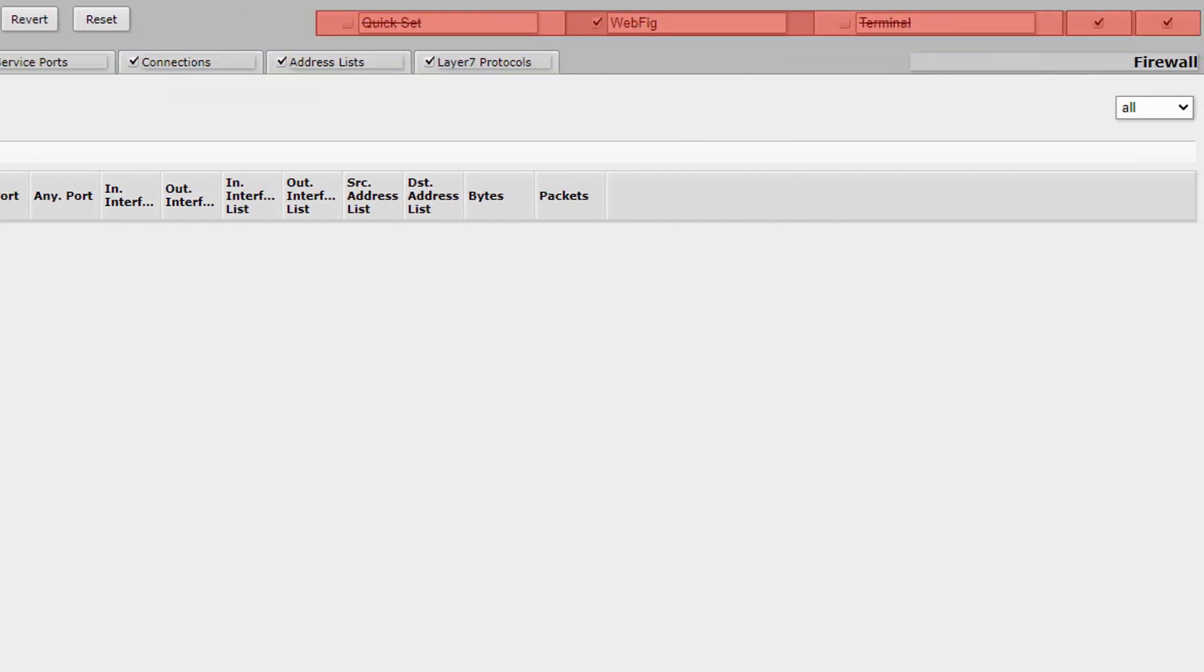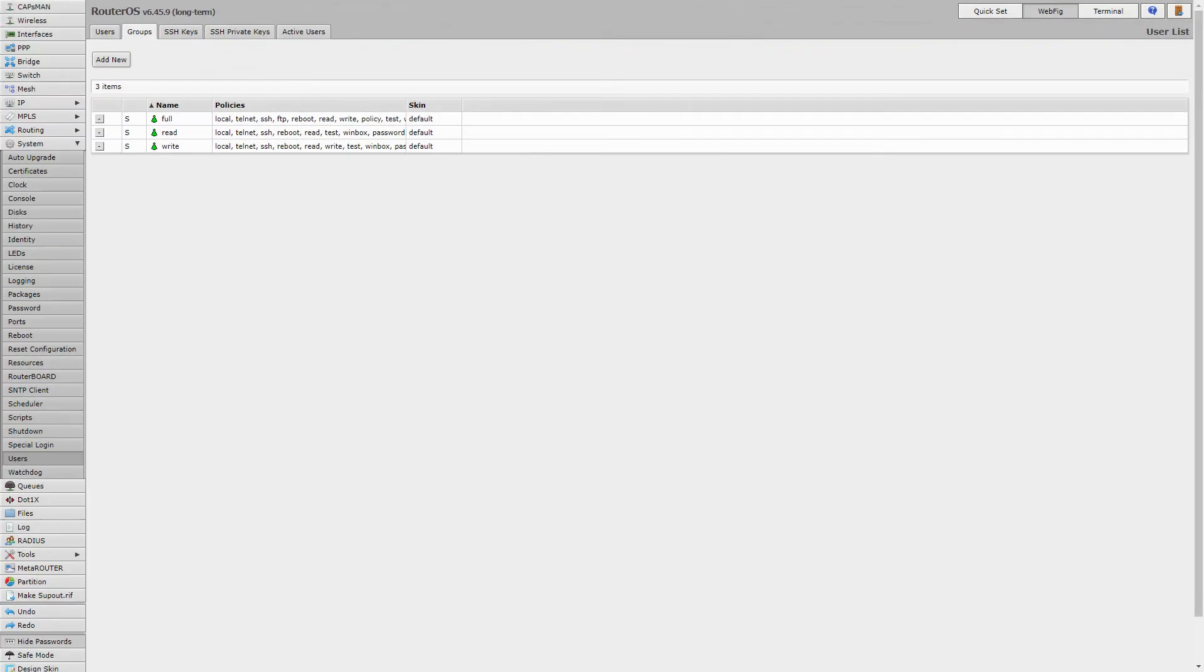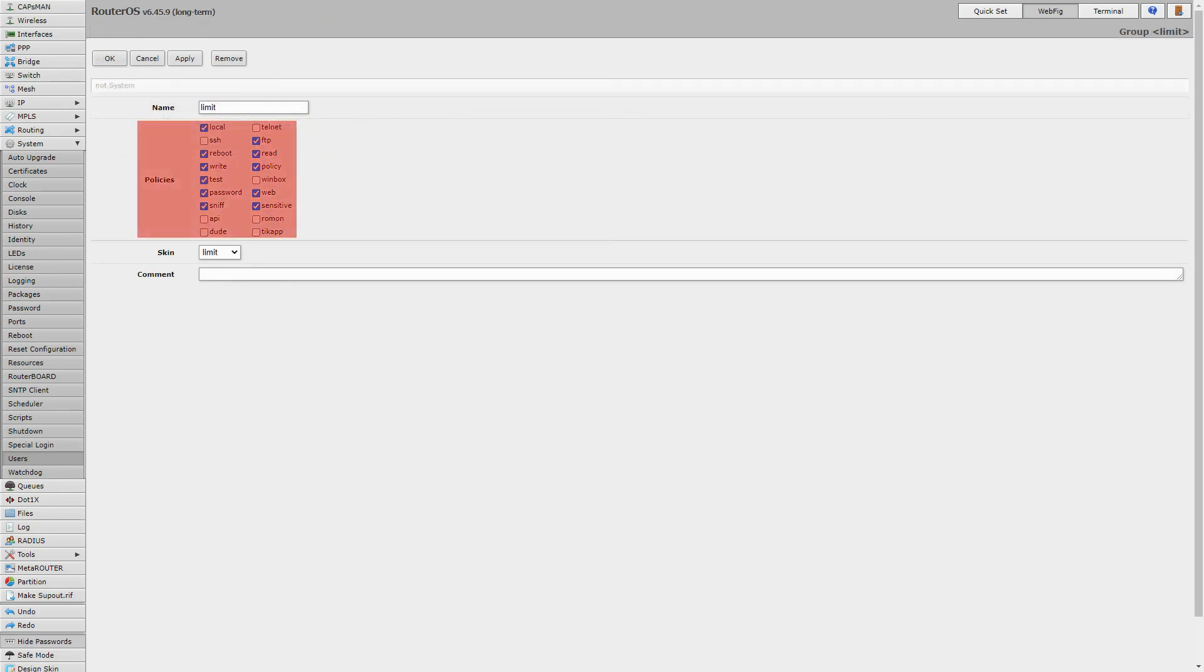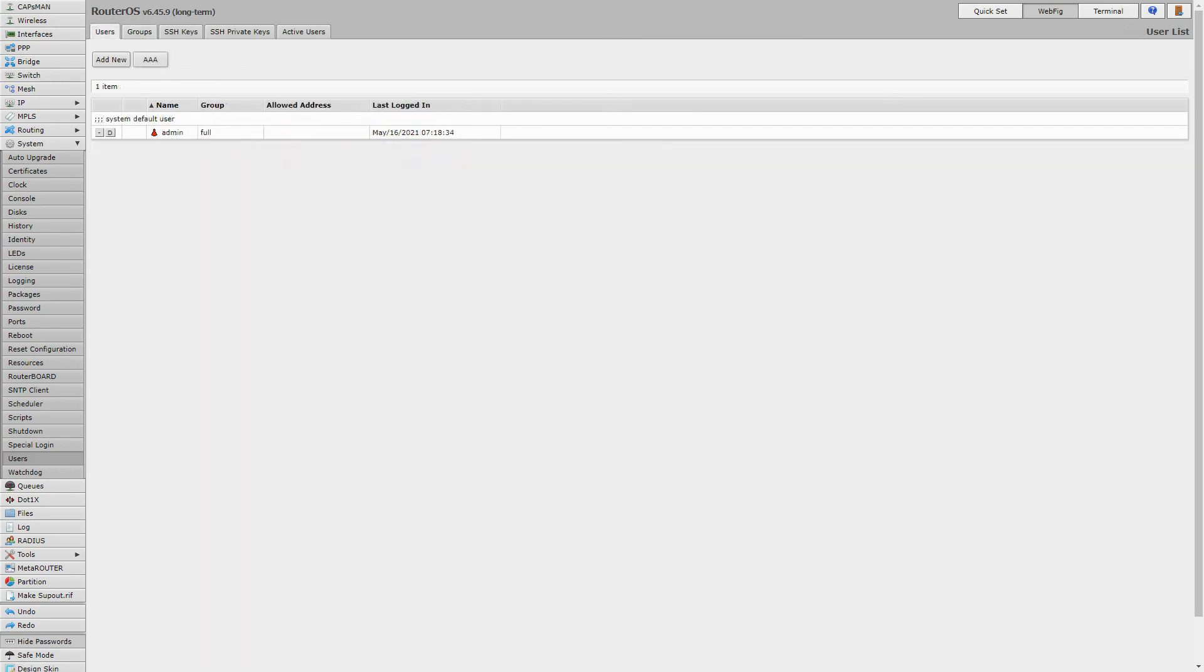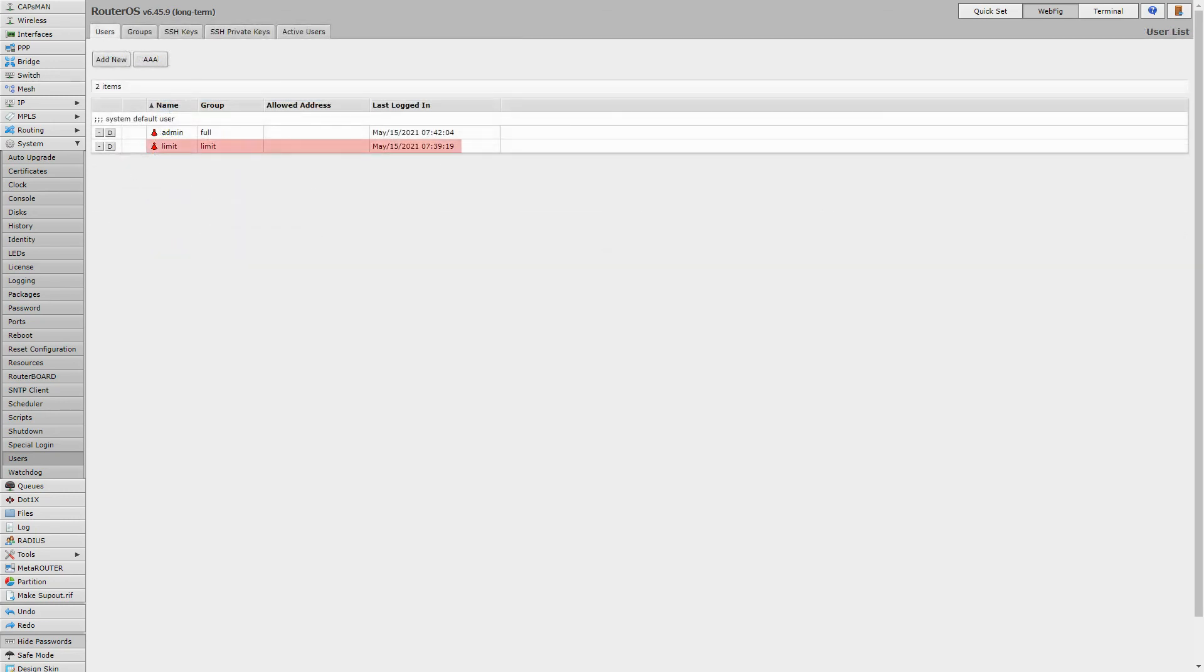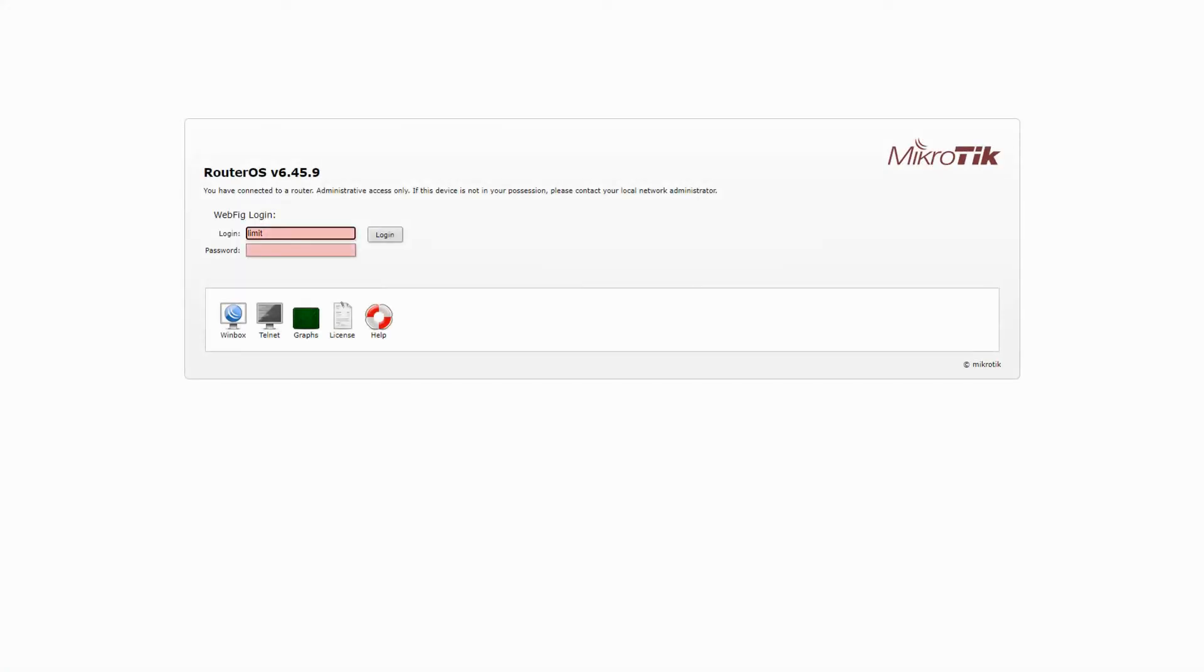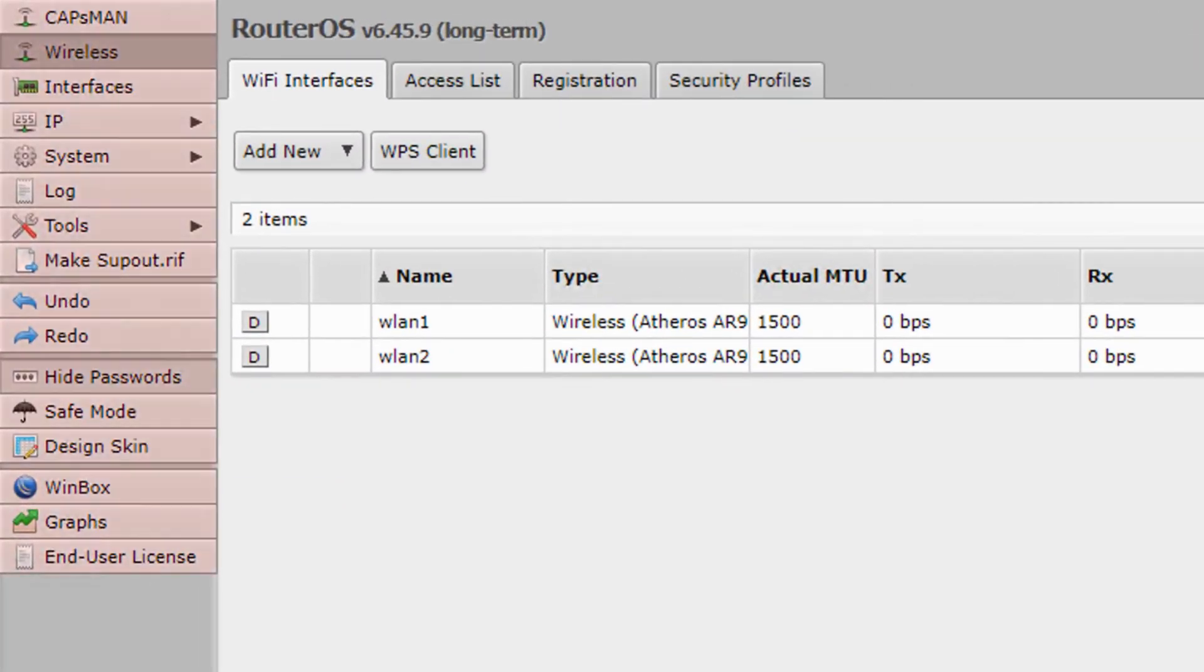To apply this skin to a specific group of users, we will refer to the System menu and the Users submenu, and first create a group titled Limit using the tabs at the top of the page. While creating a group, we also have the option of determining a set of overall policies for each group. The important thing is that we should determine the skin of our choice to the group here. Next, from the same menu and using the Users tab, we will create a user titled Limit and assign that user to the group we just created. Now, if we log out from WebFig and log back in with the user we just created with the new skin, we can see that many of the menus and features have been removed and this user has a limited access to the menus we have allowed.